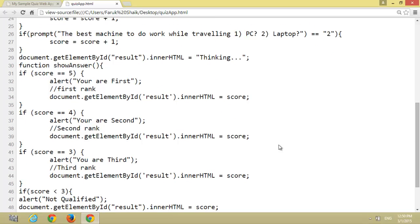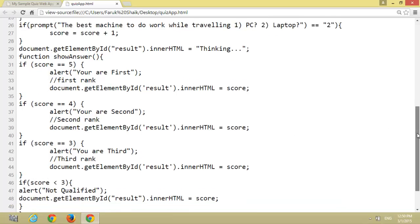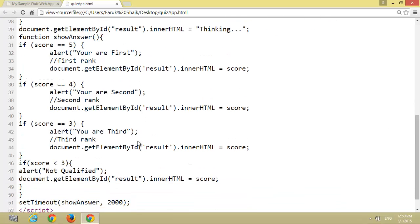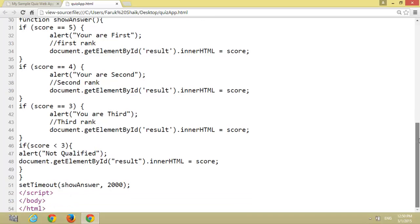I have added three conditions based on the five questions. If score equals 5, you are first. If score equals 4, you are second. If score equals 3, you are third. If score is less than 3, not qualified.